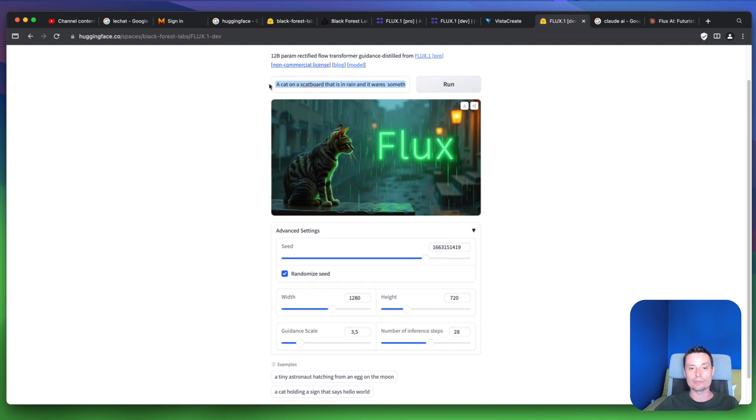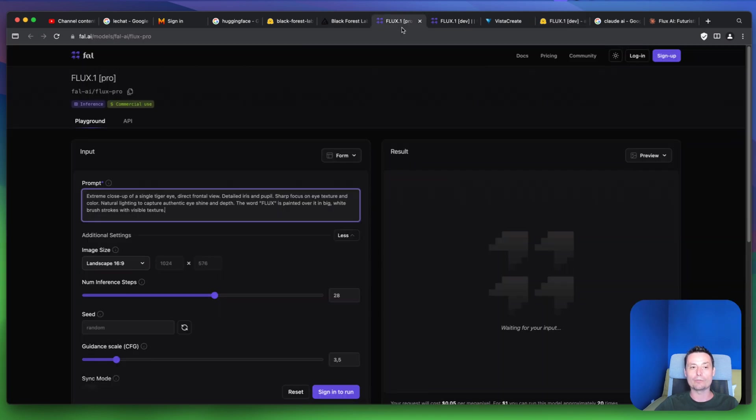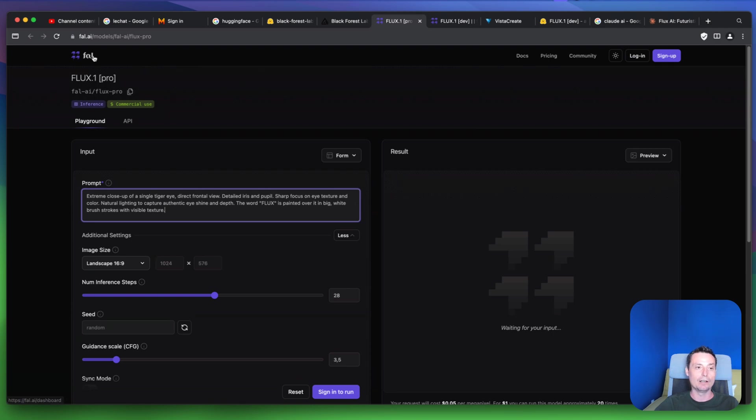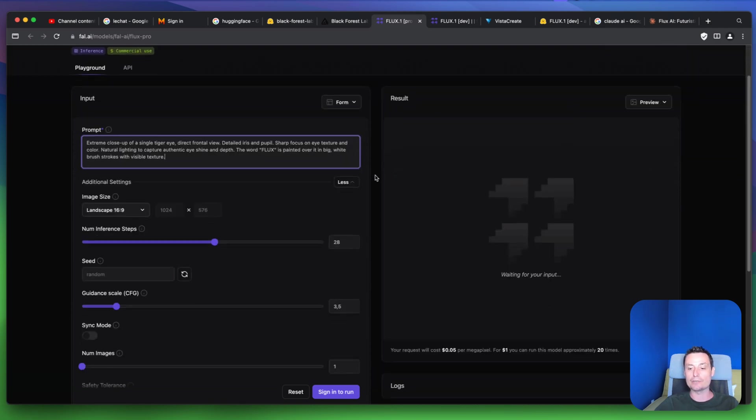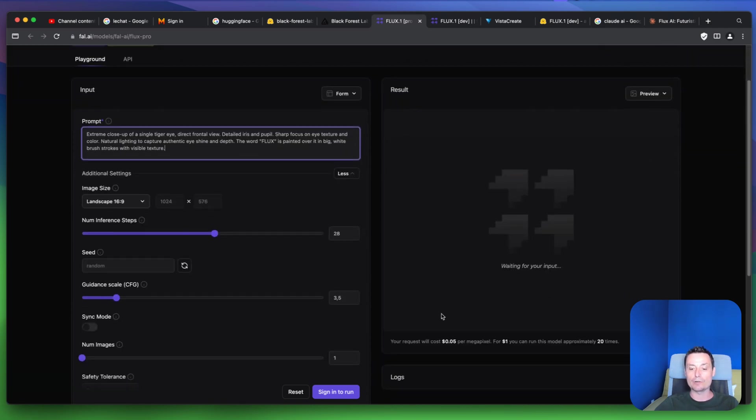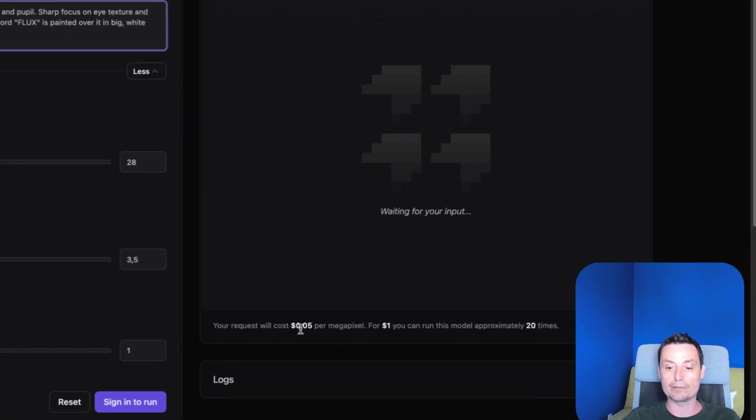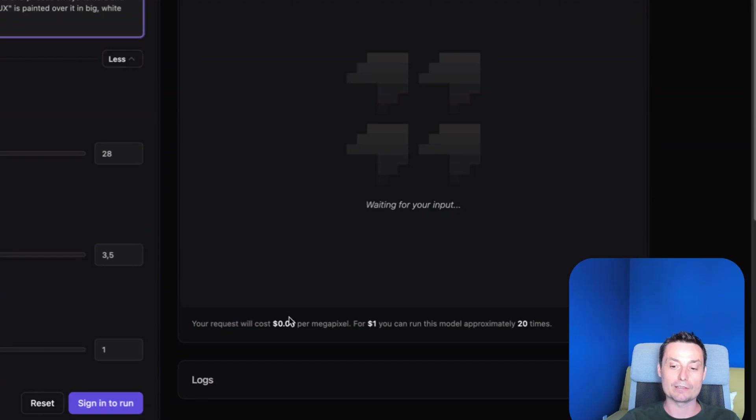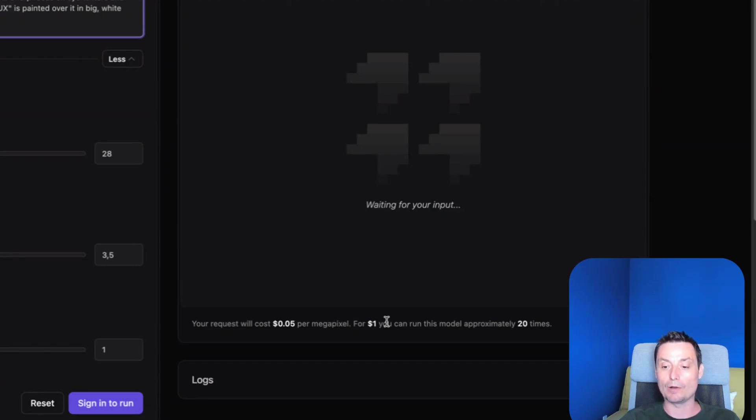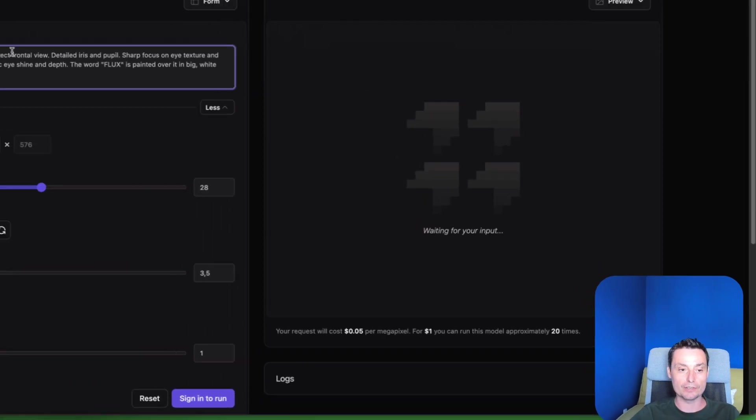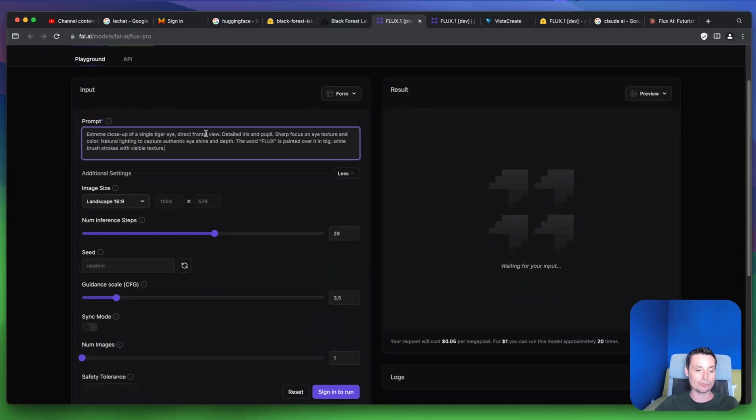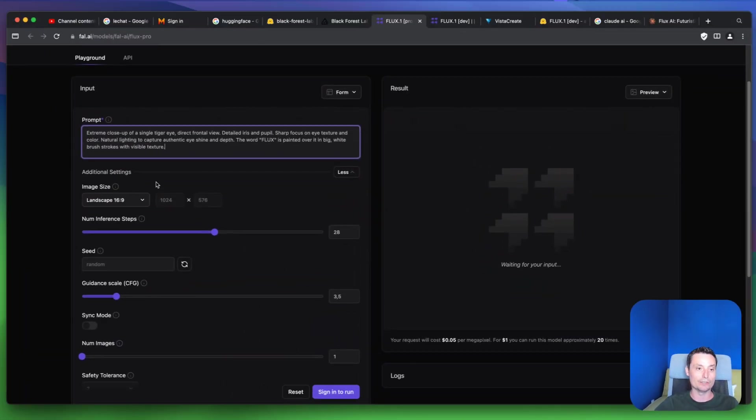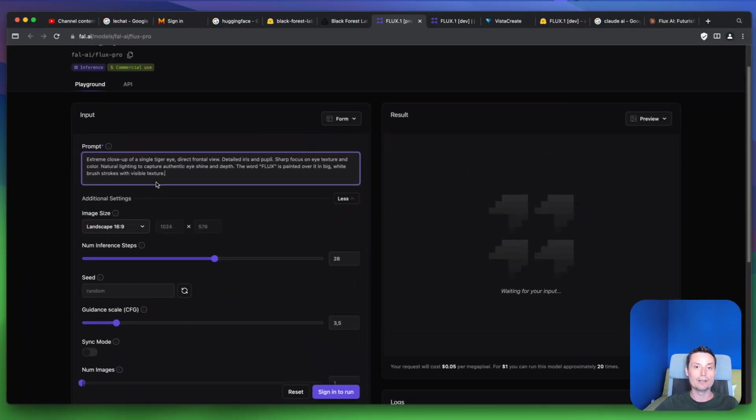We're going to see the modified version of how it's working. If you want to run the Pro or Dev version and pay per image basis, you have the option to do that with Fal.ai. This one is the Pro version, so it costs about five cents per image. It's quite cheap - for one dollar you can have 20 images, and here you have options to choose the details.